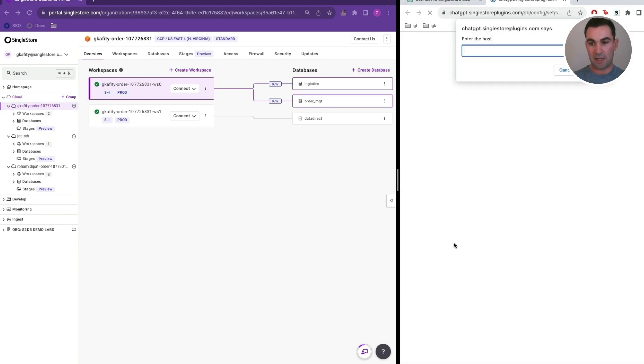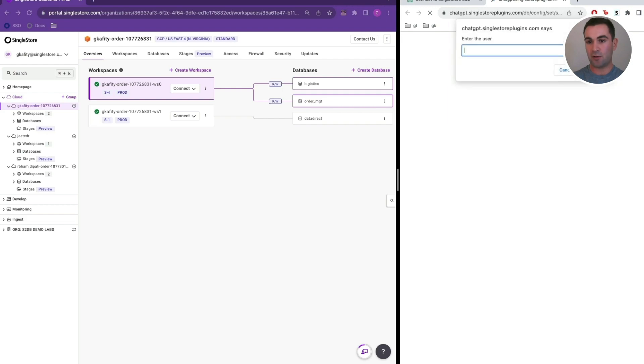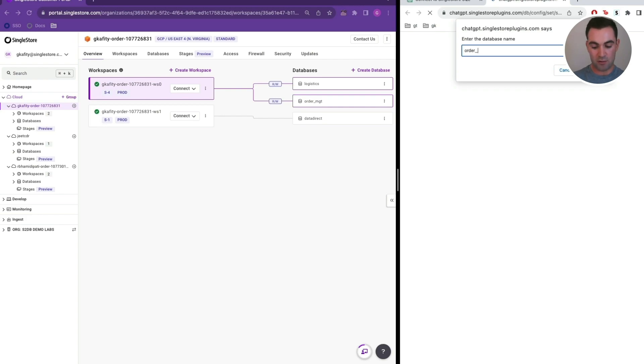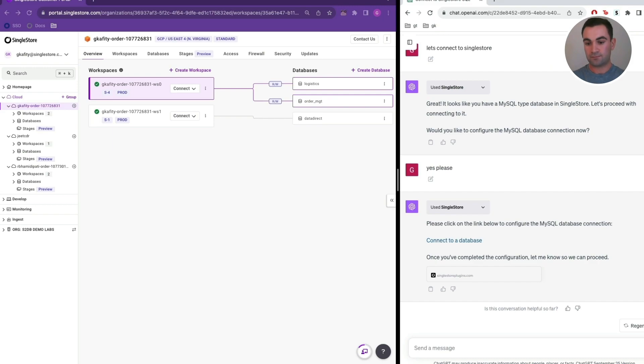I'll paste in that endpoint, and we can remove the port number because the system will already know that by default. The username for the managed service is always going to be admin. I'll enter in the password as I have configured it, and the database name, as we said, is order_MGT.